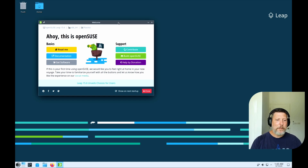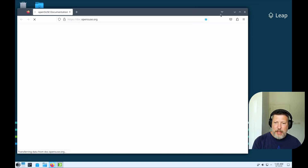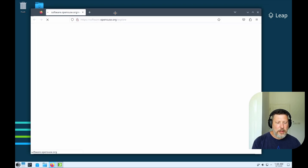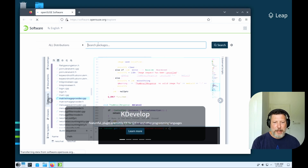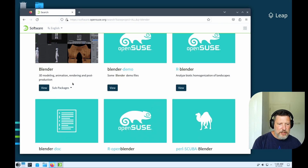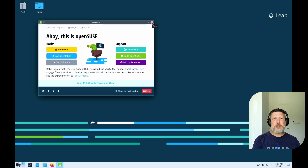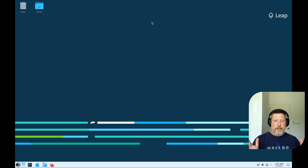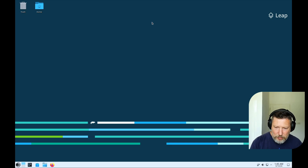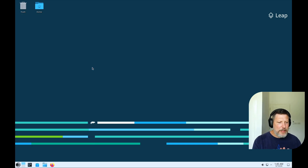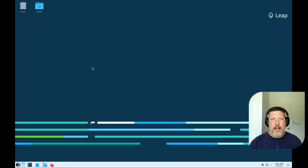We get to the welcome screen, which is mostly just links to websites. If you want to go to the documentation, it opens up Firefox — version 115.11 here. Clicking on the software link takes you to a web page where you can search for packages; searching for Blender, for instance, brings it right up. It's basically links to important information for you, which is fine. I'm going to go ahead and take a look at what they've included in this distribution.